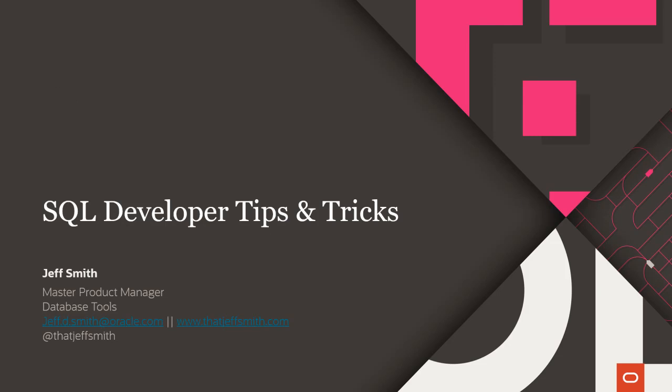Welcome, everyone. My name is Jeff Smith. I'm a product manager here at Oracle, and I'm responsible for tools such as Oracle SQL Developer.